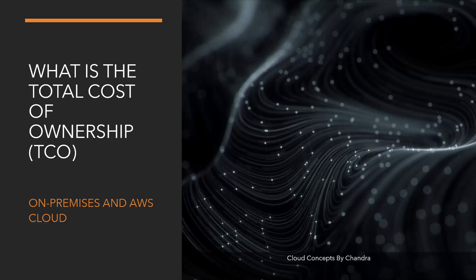Hey, this is Chandra. Today, we are going to compare the total cost of ownership of cloud and on-premises infrastructure. And we are going to see which one is better.